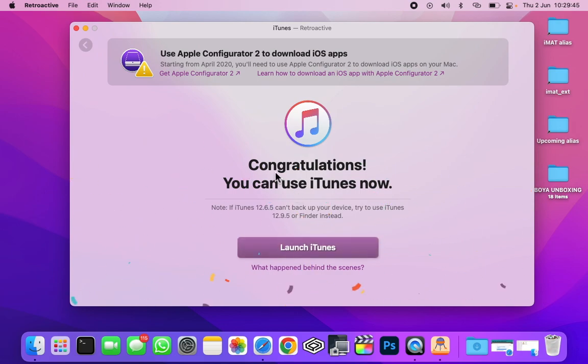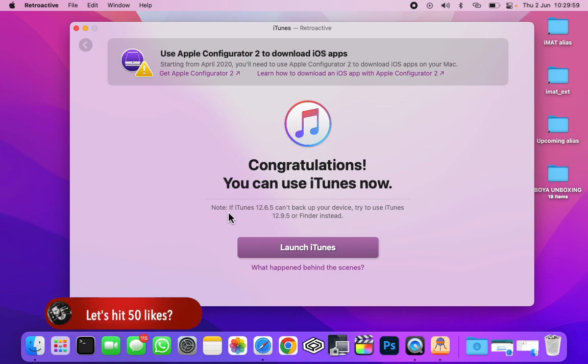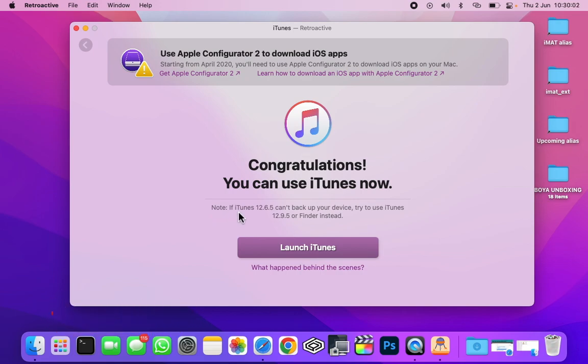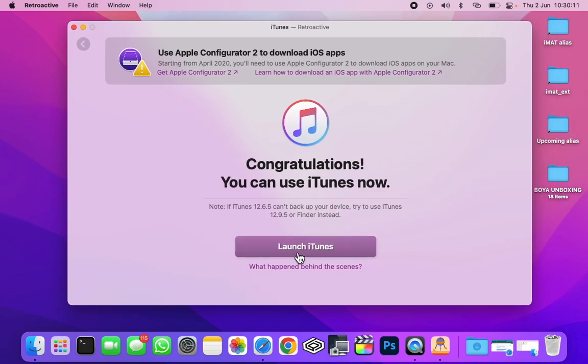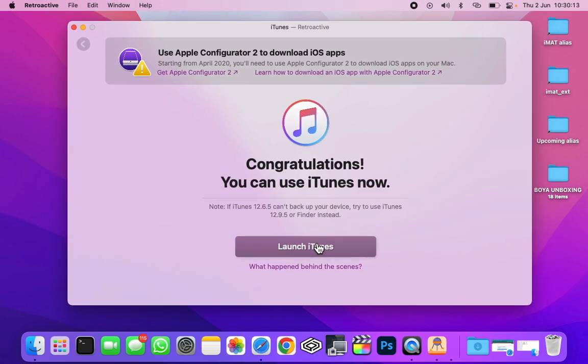In a few seconds you will see that congratulations, you can use iTunes now. Please read this note: if iTunes 12.6.5 cannot backup your device, try to use iTunes 12.9.5, which will not work for you, so you need to use Finder instead. After that, click on launch iTunes.